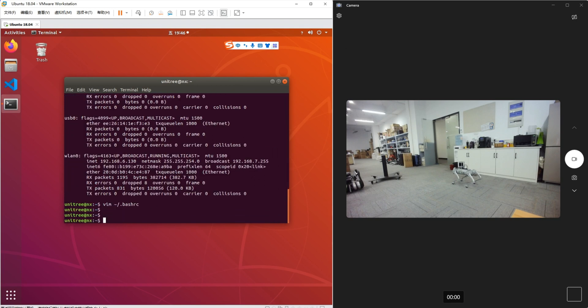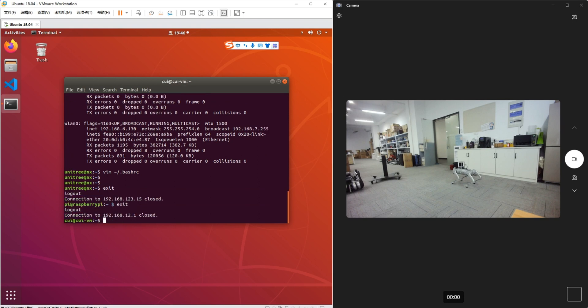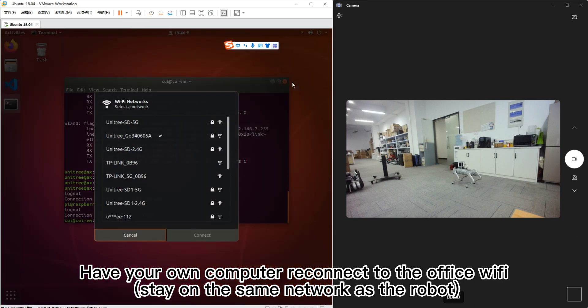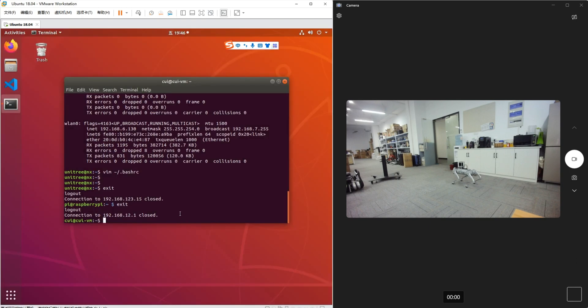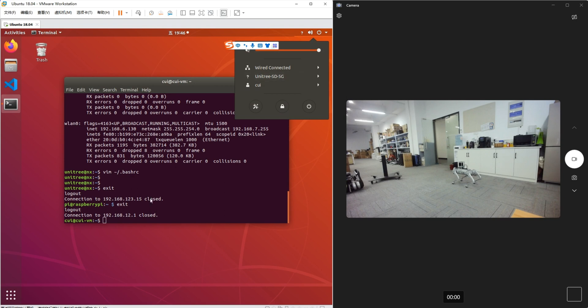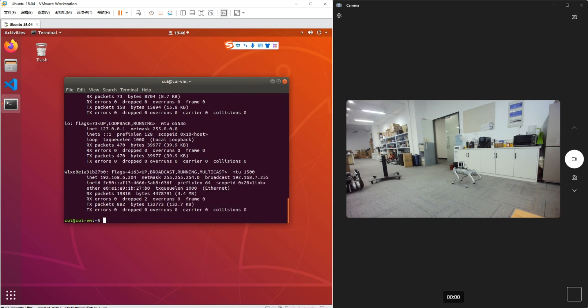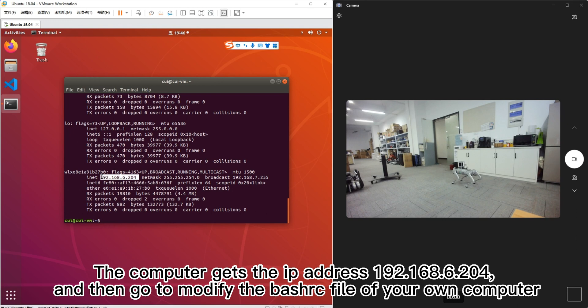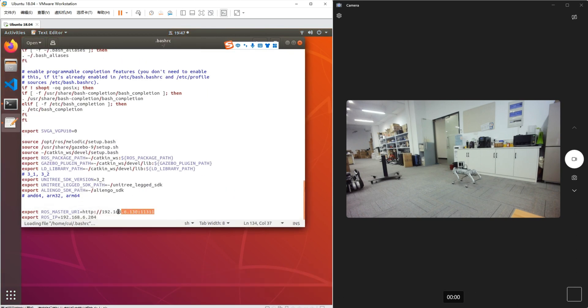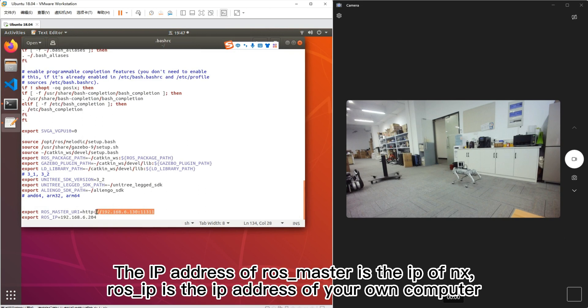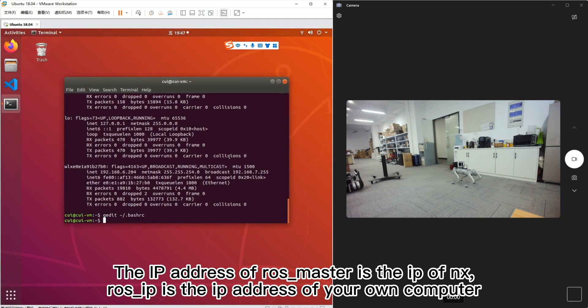Alright. The computer gets the IP address 192.168.6.204, and then go to modify the Bashrc file of your own computer. The IP address of ROS master is the IP of NX. ROS IP is the IP address of your own computer.